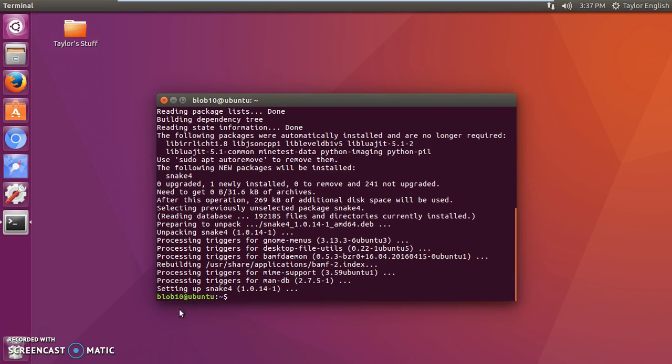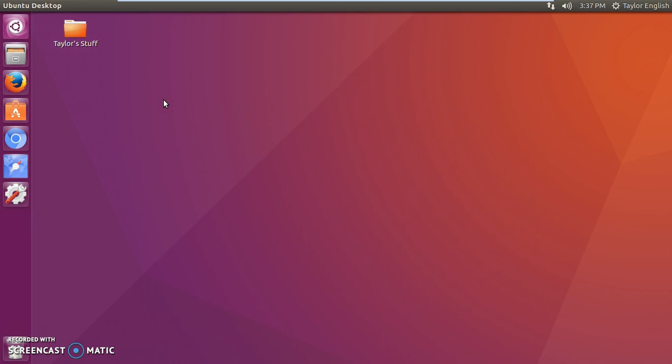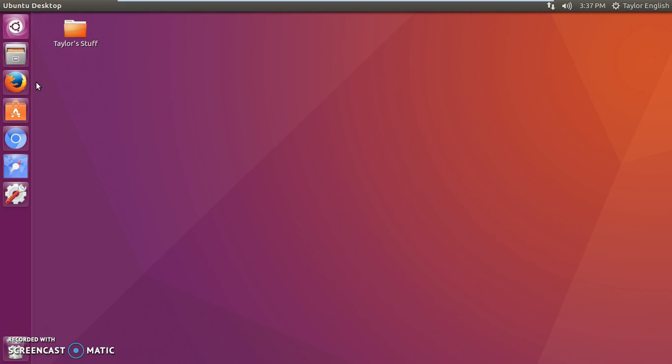All right, now that we see that we know it's installed and it is safe to close the terminal. And now you're wondering where this program might be. Well, you can go search in Ubuntu. I guess that's not working so I'll show you the other way.